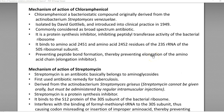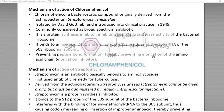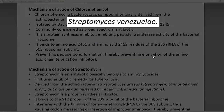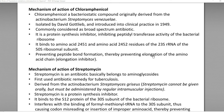The next antibiotic to be discussed is chloramphenicol. It is a bacteriostatic compound originally derived from an actinobacteria, namely Streptomyces venezuelae. It was isolated by David Gottlieb and introduced into clinical practice in the 1940s. Commonly considered a broad-spectrum antibiotic, it inhibits protein synthesis by blocking the peptidyl transferase activity of the bacterial ribosome, specifically the 50S component.